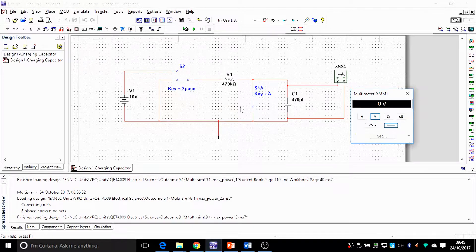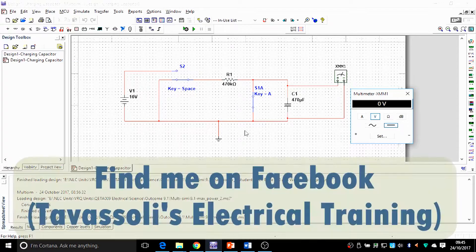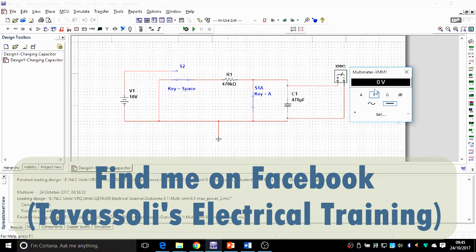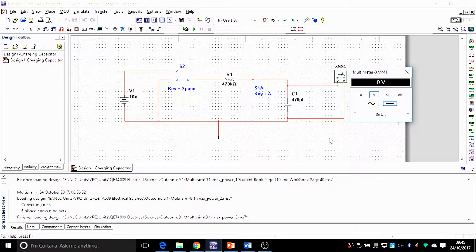These are obviously the wires, the ground — you need them — and two switches. This switch is a two-way switch and this one is just a normal single switch. I've attached a voltmeter here and set it on volts DC.